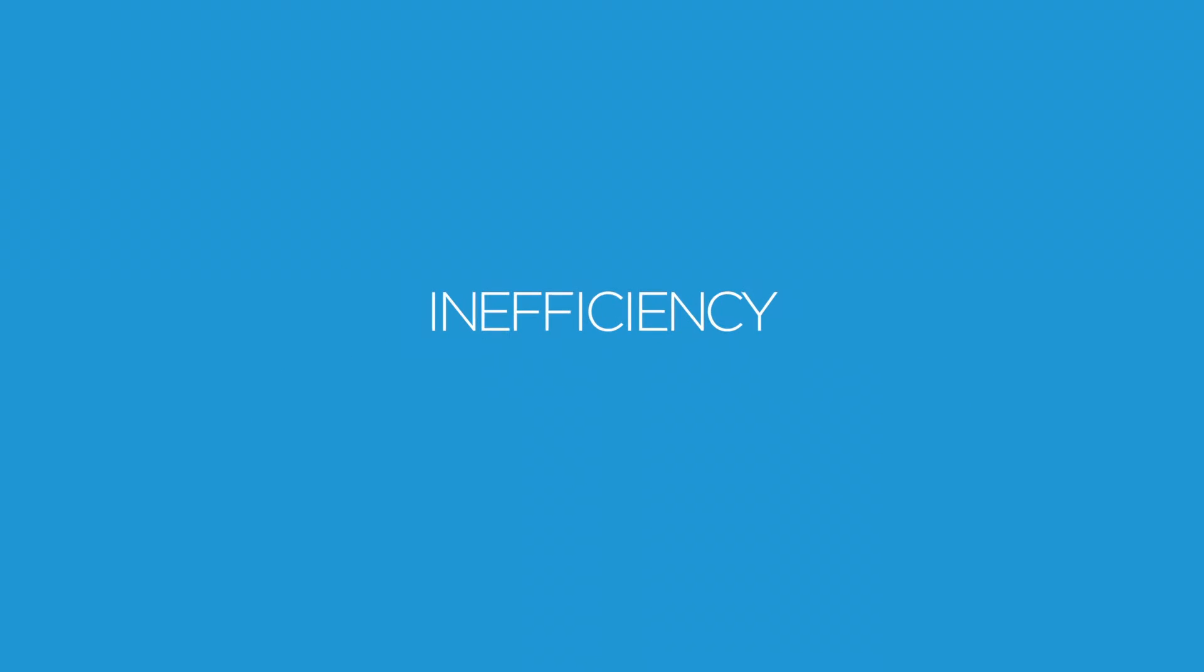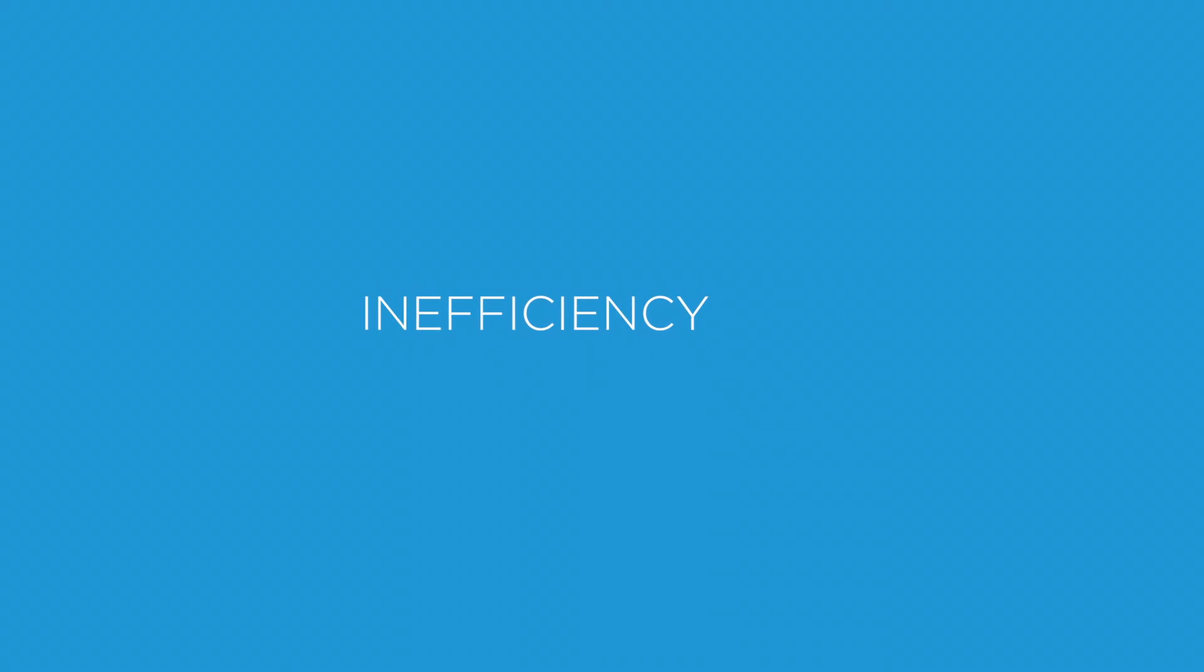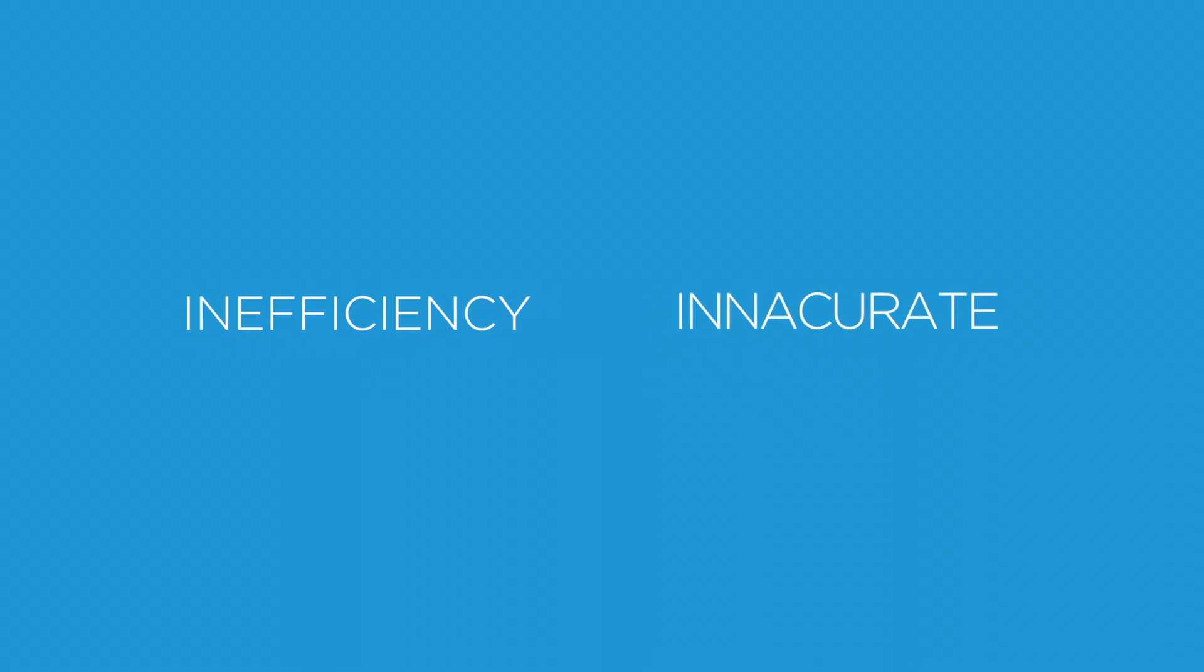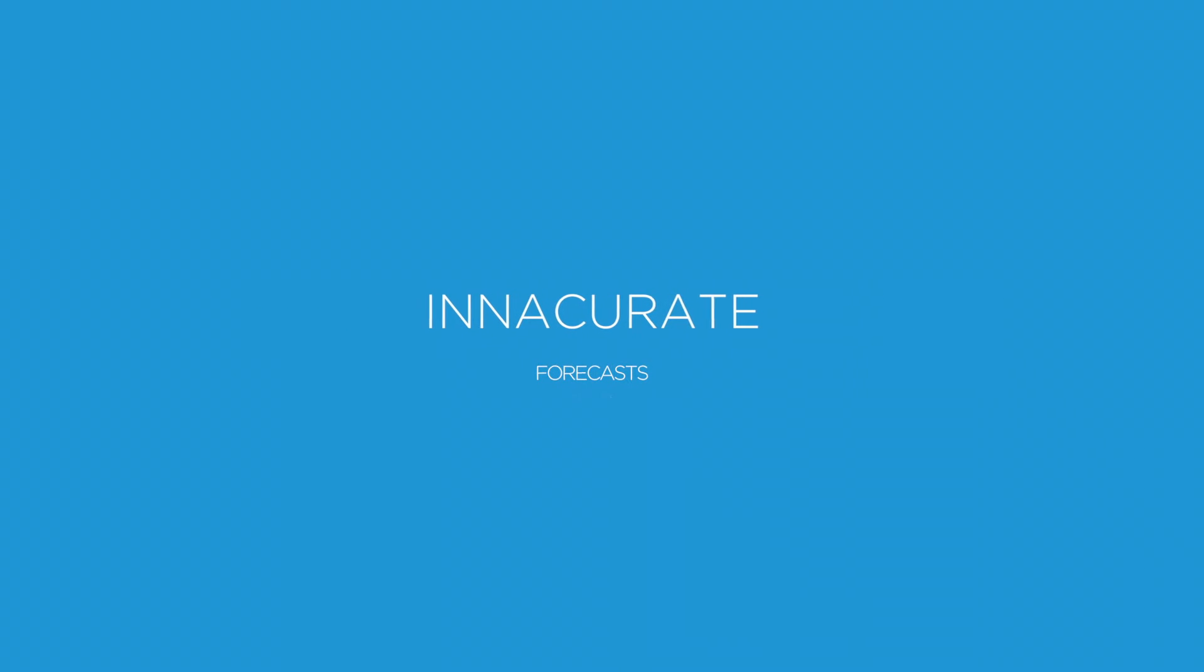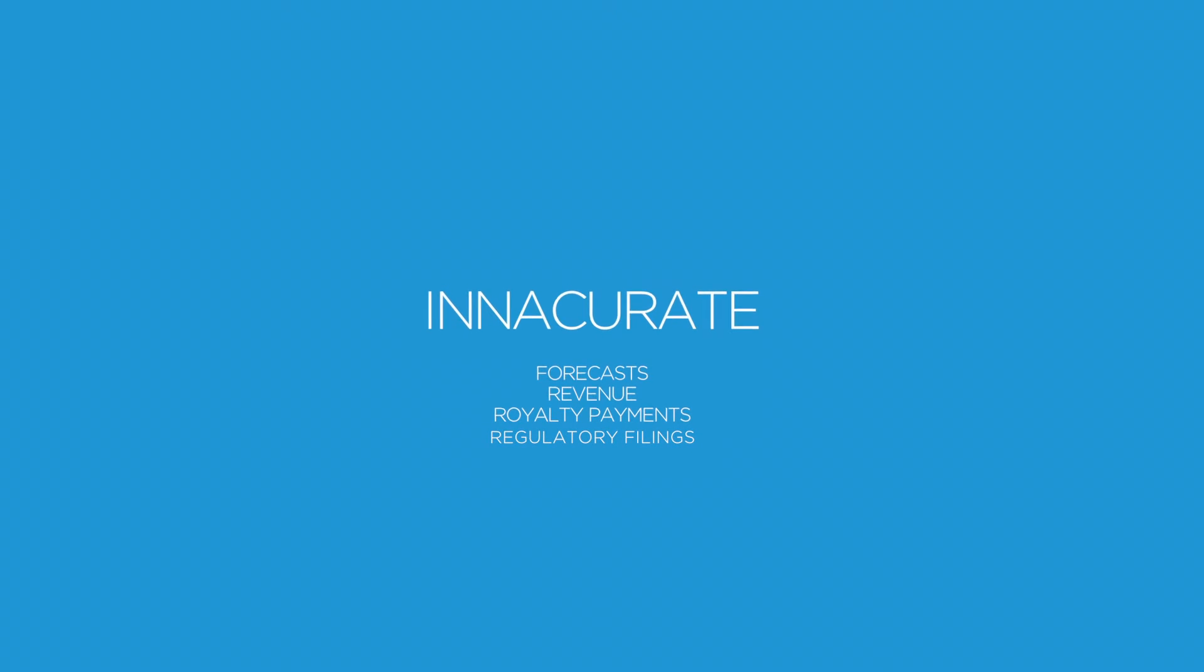Without these in place, inefficiencies in your production accounting create inaccuracies in your production forecasts, revenue, royalty payments and regulatory filings.